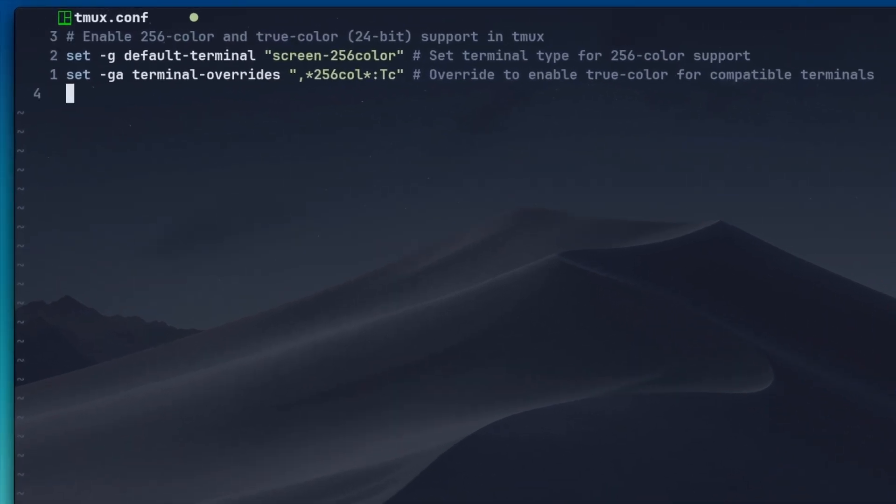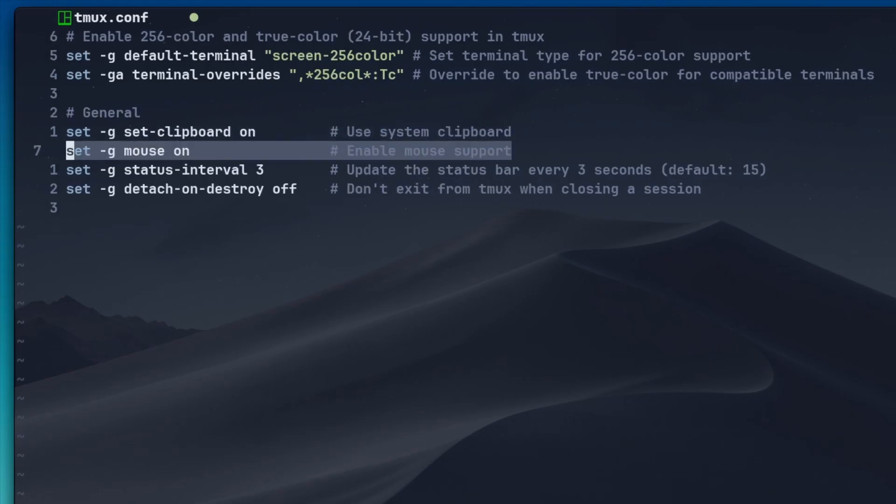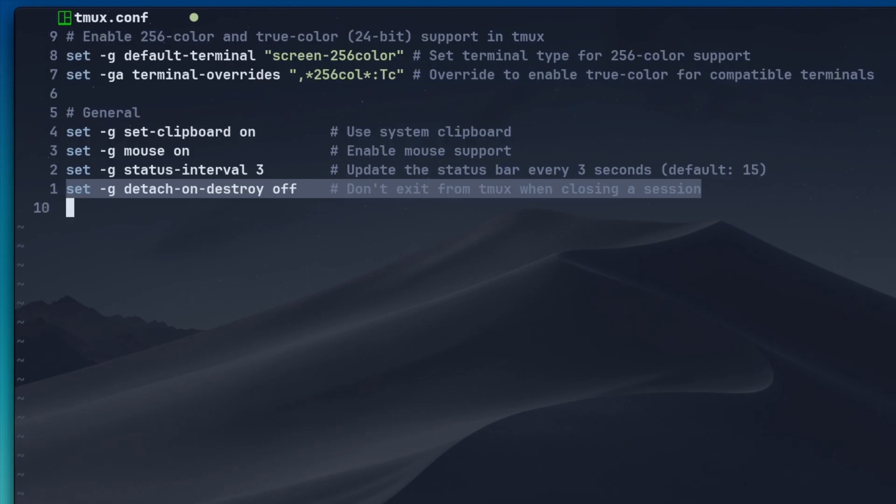Next, let's also add some general settings. I like to use a system clipboard when we copy something from TMUX. I also prefer to have the option to use the mouse if I want to. The status interval option refreshes the TMUX status bar every three seconds. This is down from 15 seconds by default. And lastly, when exiting out of a TMUX session, I prefer to stay in TMUX because I might have multiple sessions running instead of exiting completely out of TMUX.